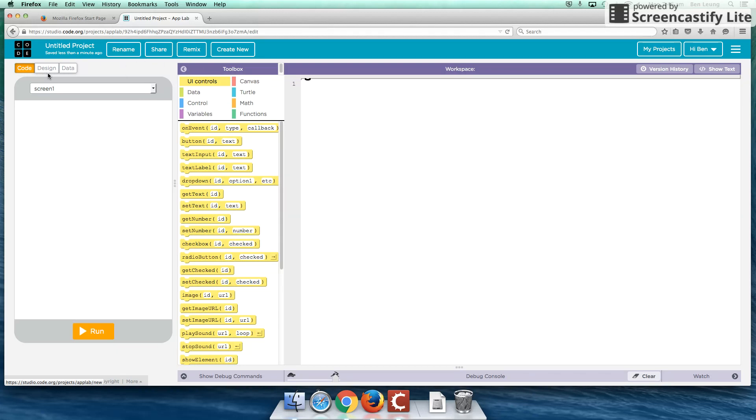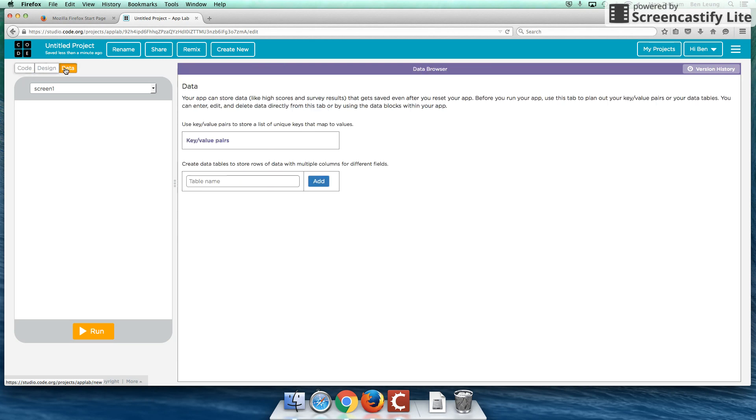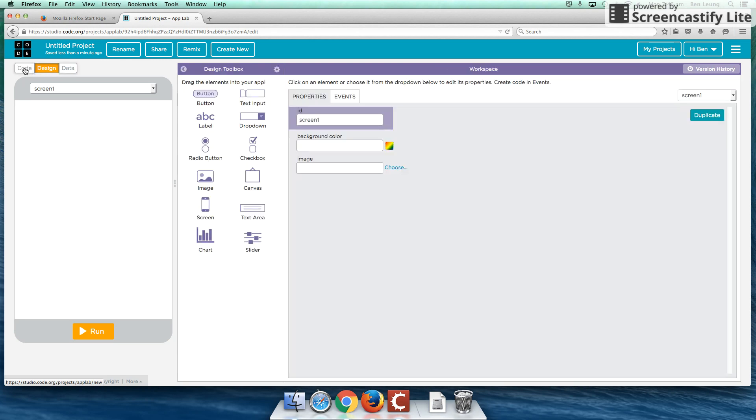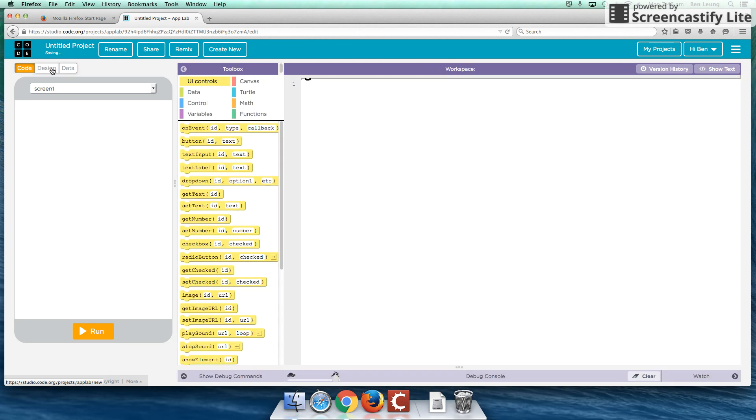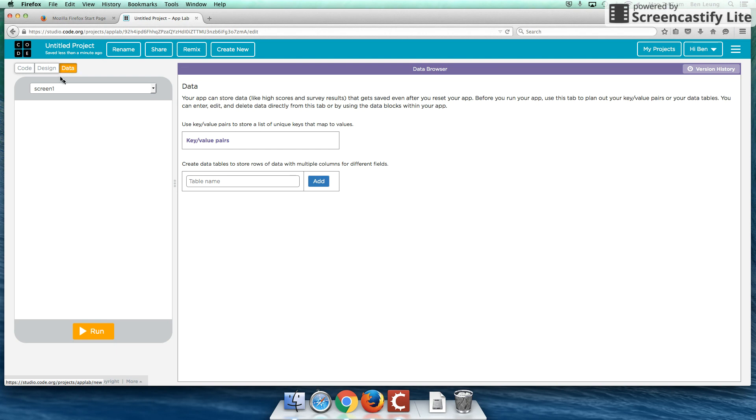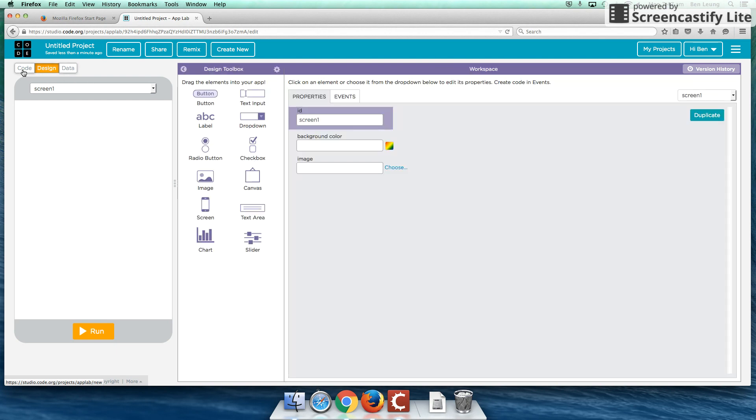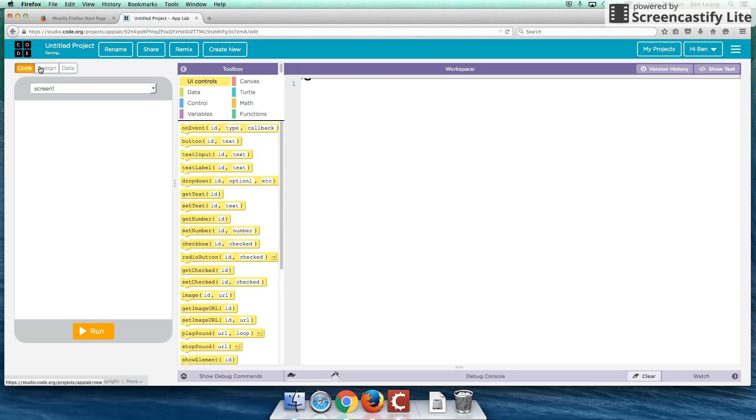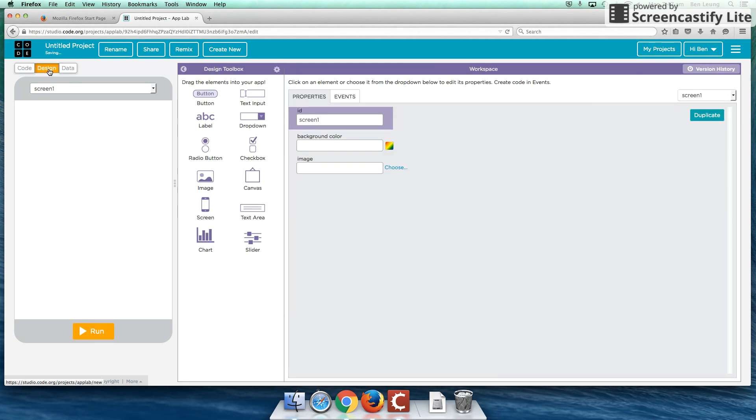So the first thing I want to go over is that there are three tabs here on top. Code, design, and it's changing in orange here as you can see, and data. And we're going to focus a little bit more on code and design for this first introduction tutorial. So let's begin.